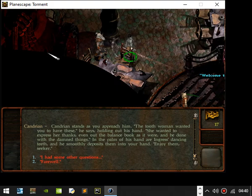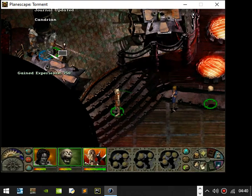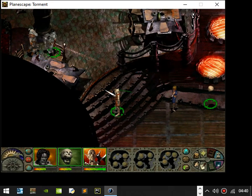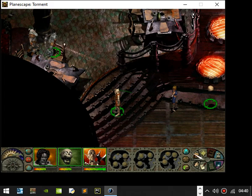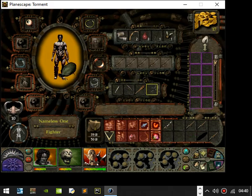She wanted to express her thanks, even out of the balance block as it were, and be done with the damn things. In the palm of his hand, look Ingress's docile feet, and smoothly close them into your hand. Enjoy them, Seiko.